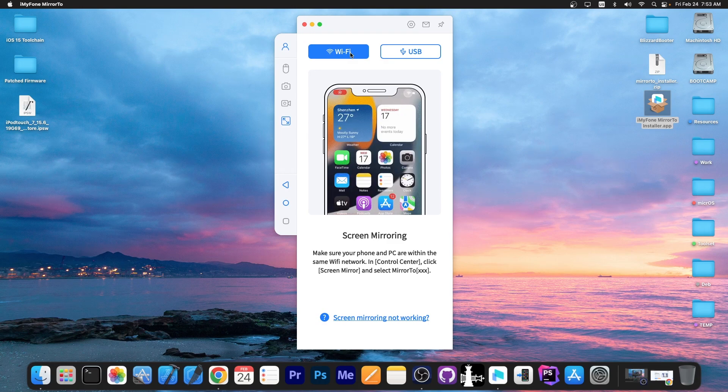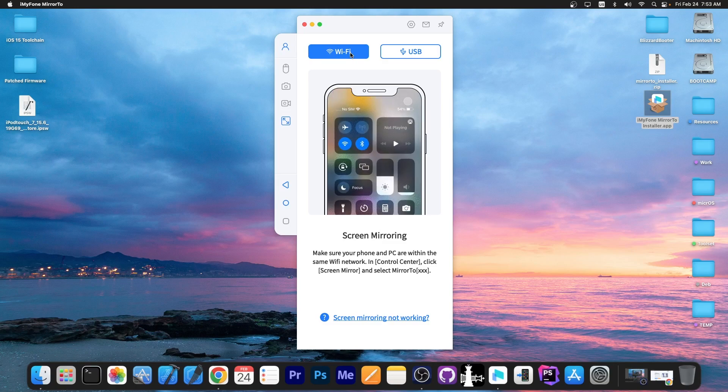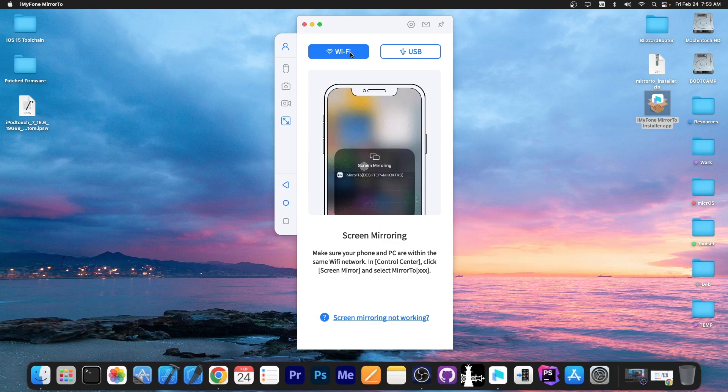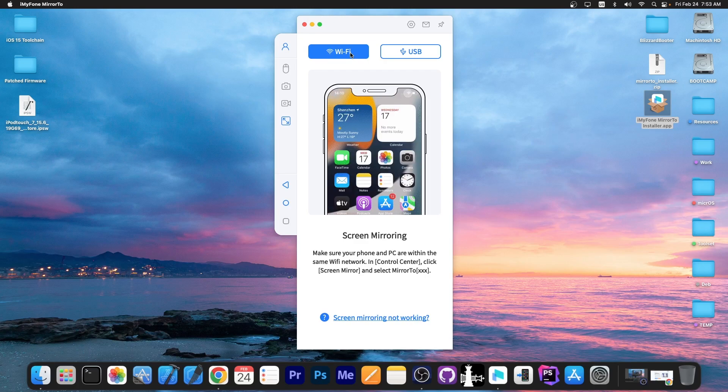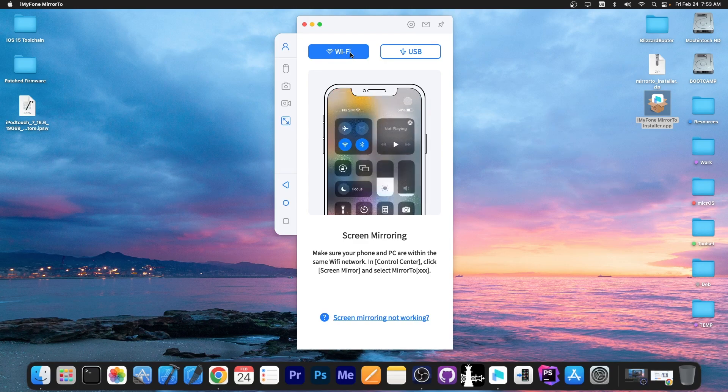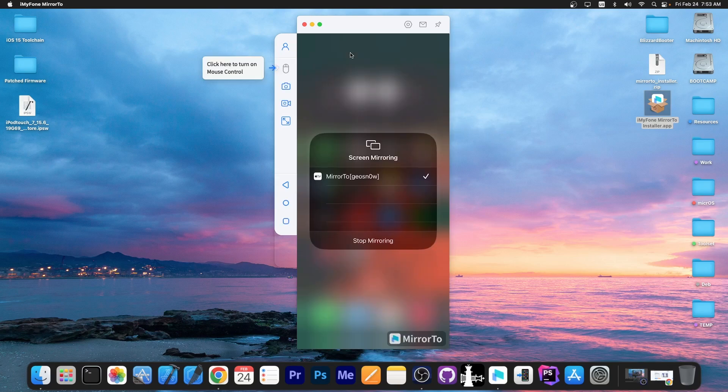You can also go with Wi-Fi for example on iOS go to screen mirroring and then select Mirror2 and your computer. You must be on the same Wi-Fi and once you do that you will be able to see the device on your computer.